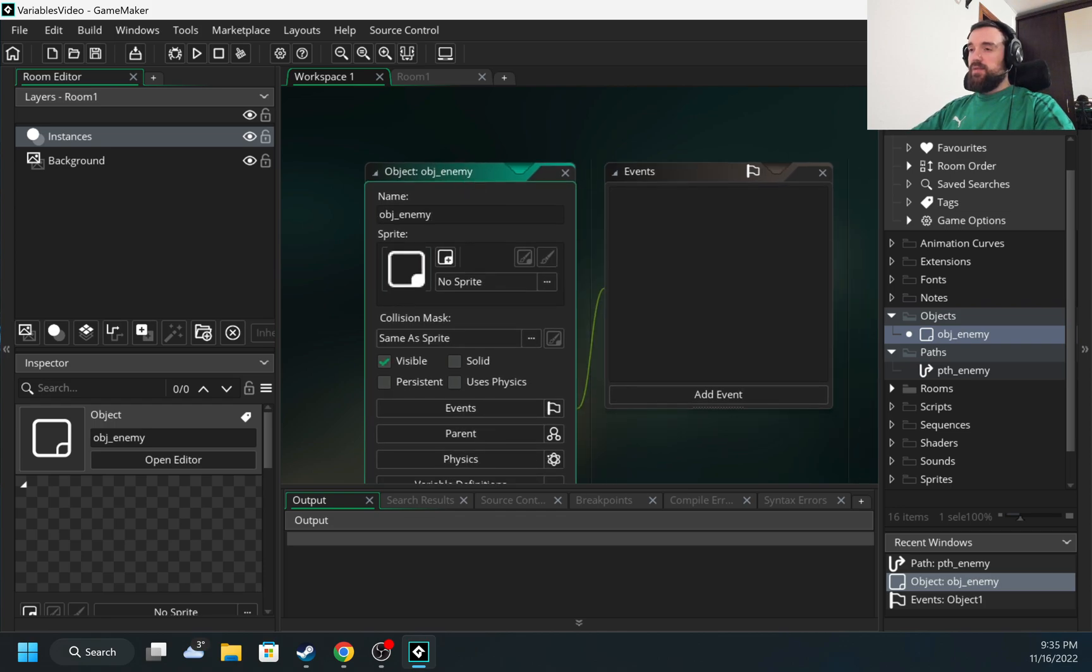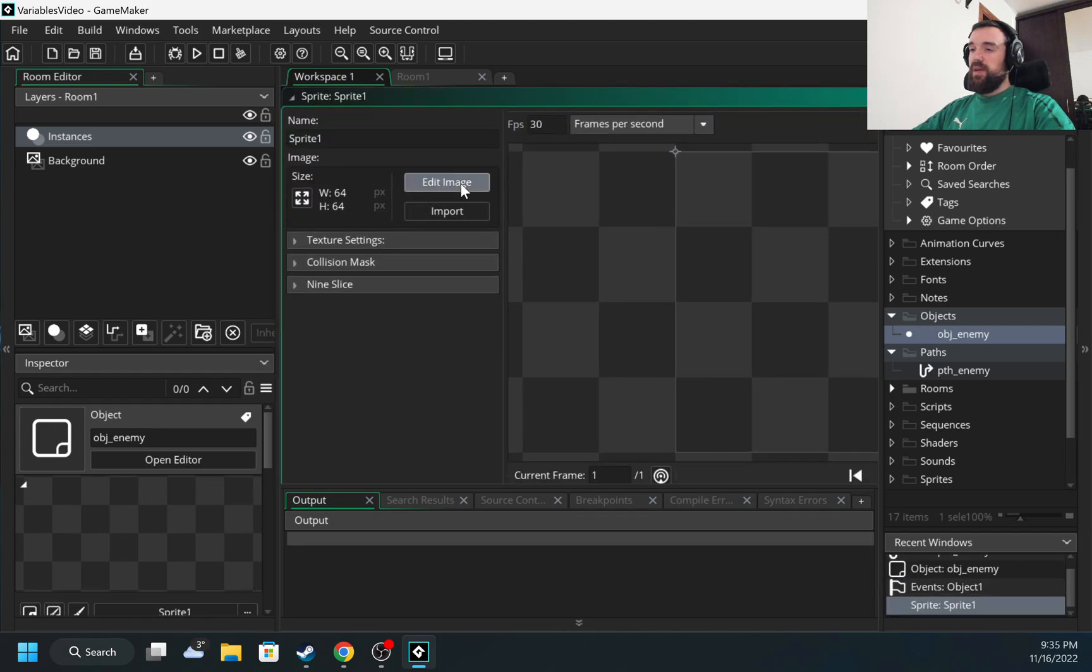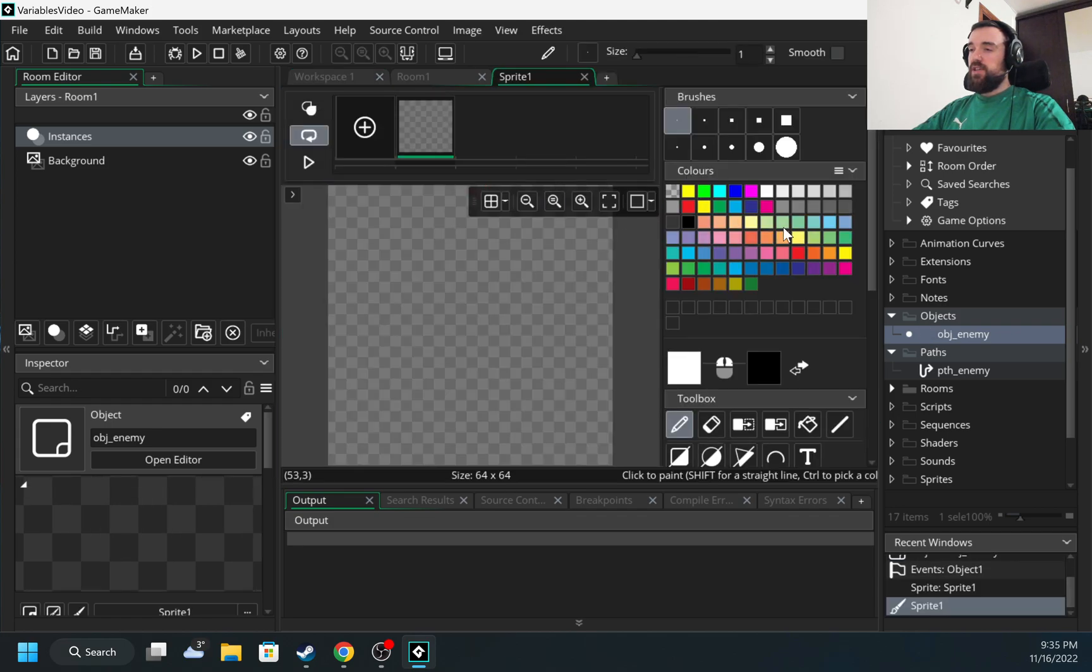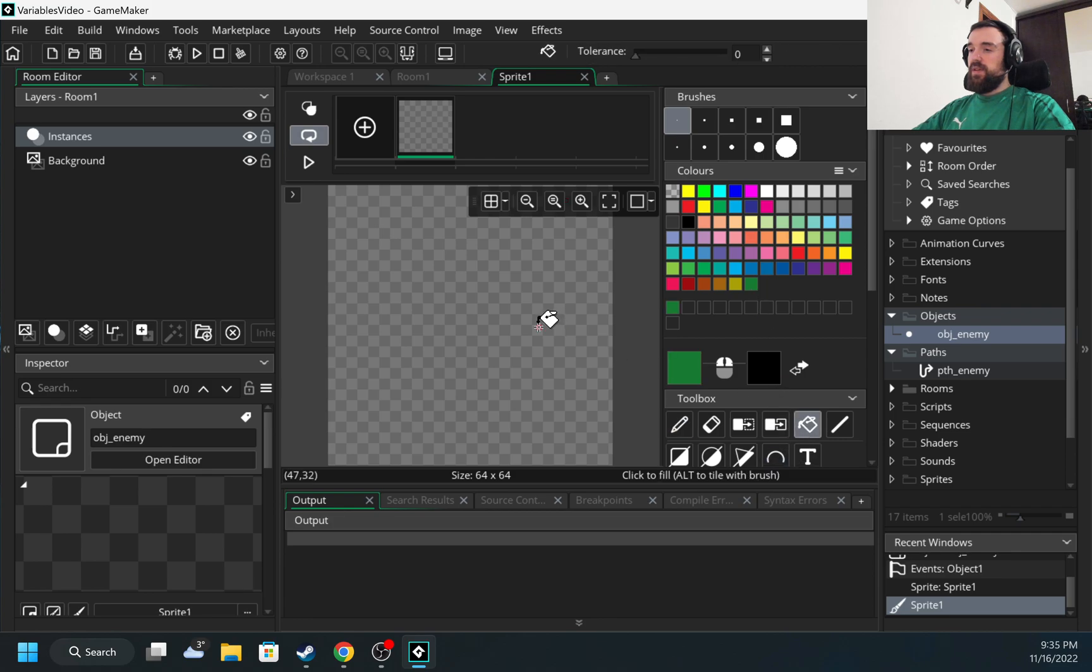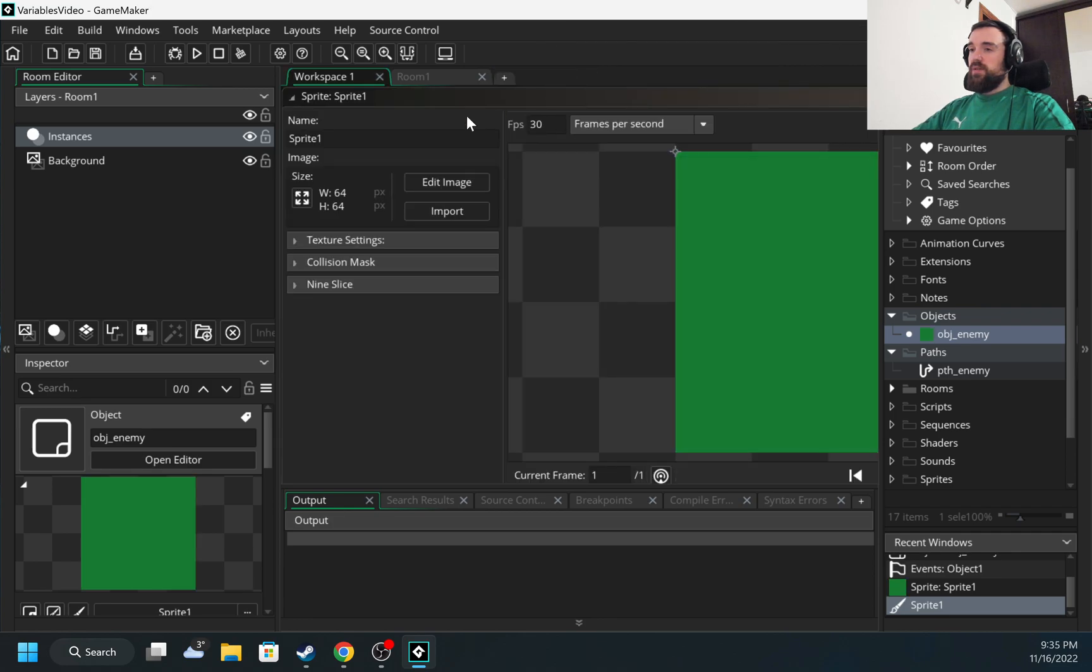Also, I need a sprite because the object needs to be moved and without a sprite it won't be visible. So I'm going to click here to create a new sprite, edit image, and I'm going to fill the image with green color.